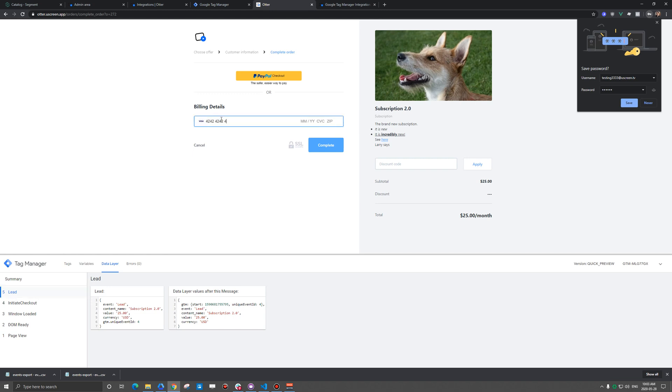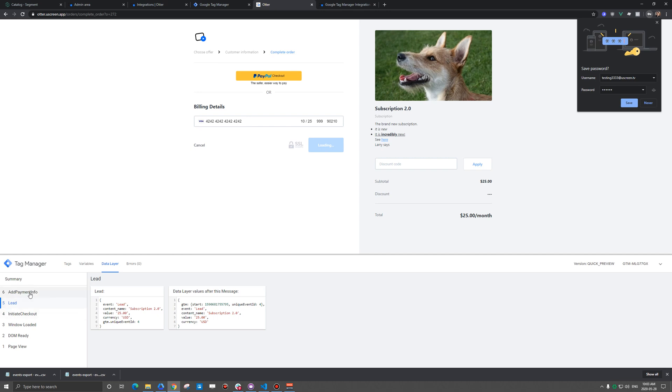And we'll just use grandma's credit card here. She won't care. And complete. And so two things are going to quickly fire here.